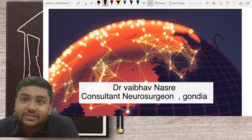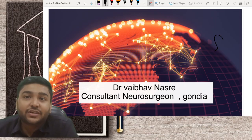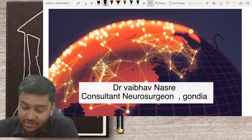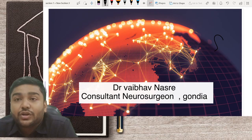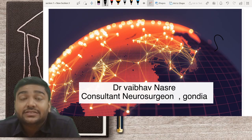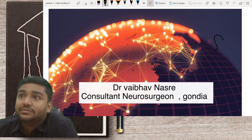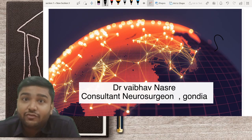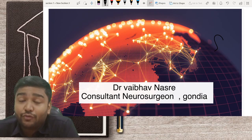Hi, I am Dr. Vaibhav Nasri, I am a Consultant Neurosurgeon working at Gondiya, Maharashtra. I just wanted to share my knowledge regarding how to read a CT scan, as many of my friends told me that it would be really helpful for them.